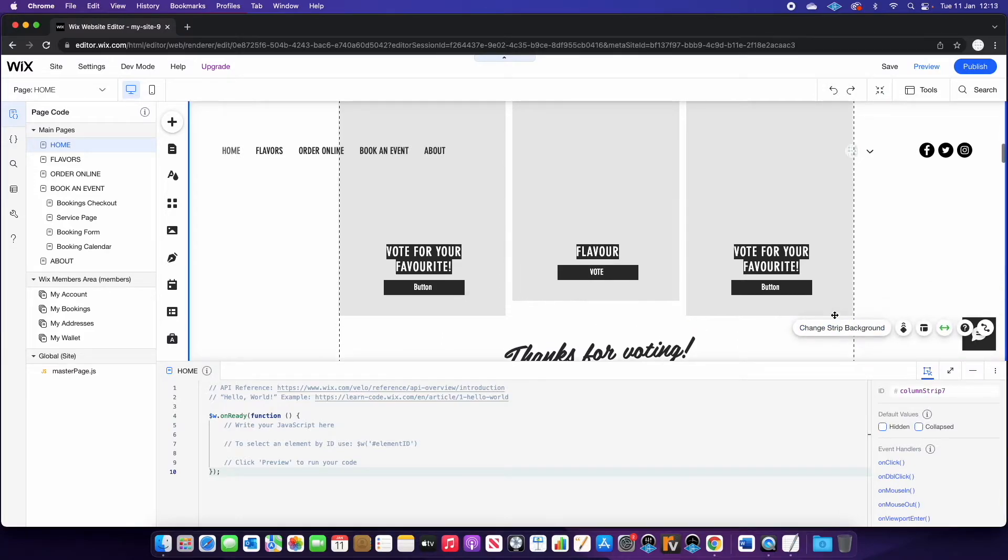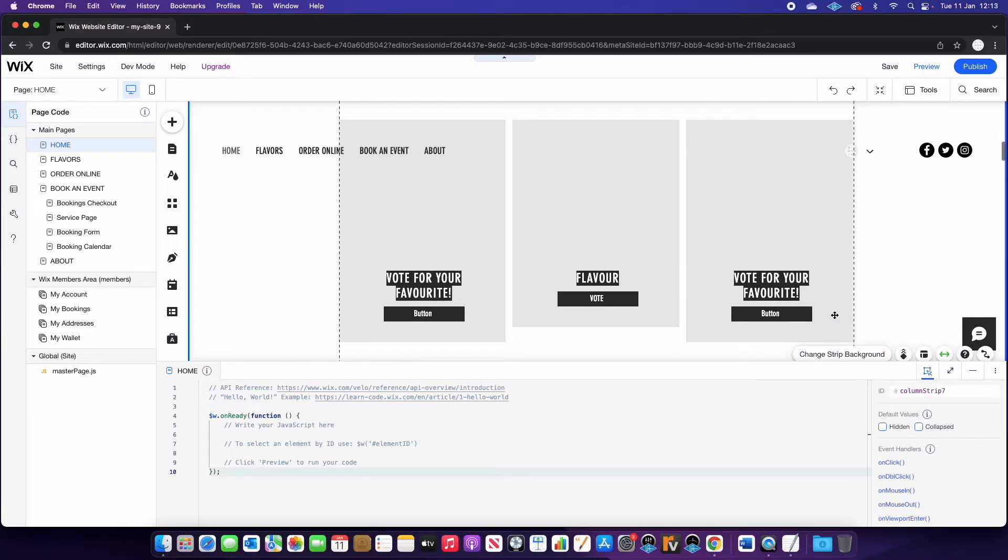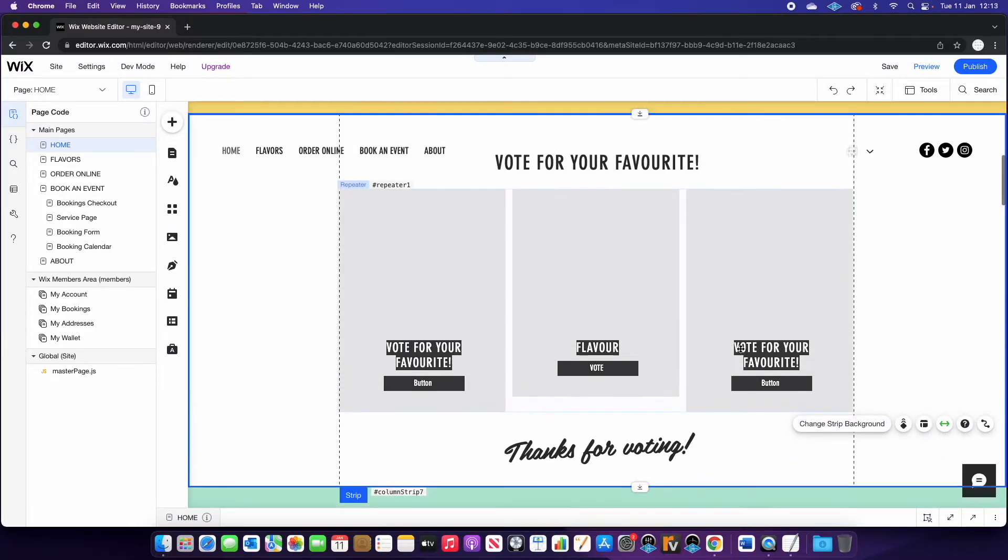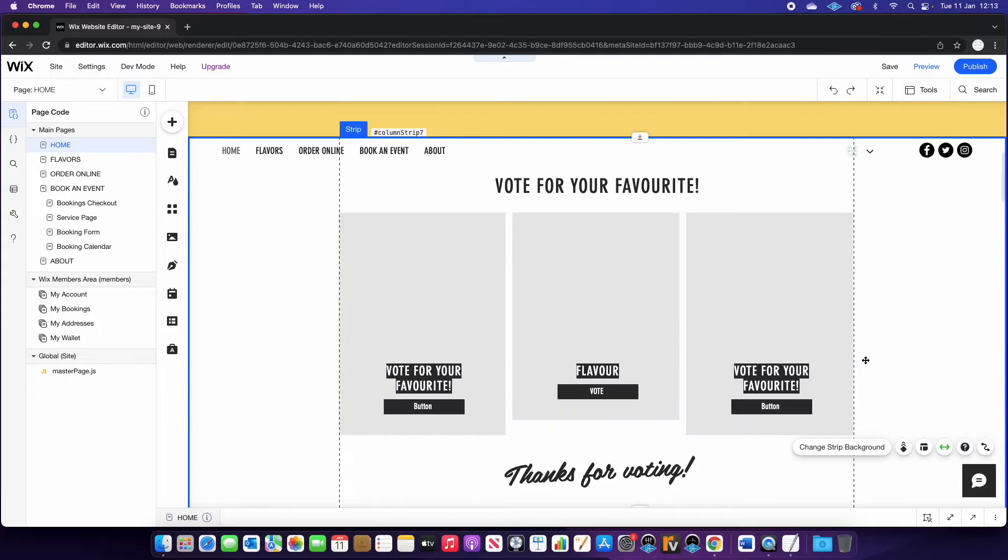Okay, those will come into play later. So it's really important that you've named those correctly. Otherwise, the code won't work.